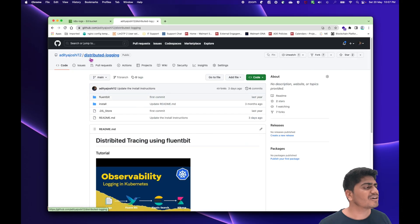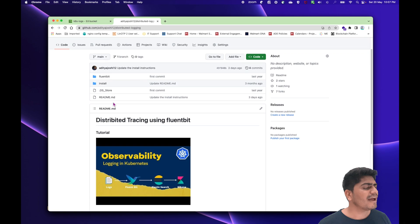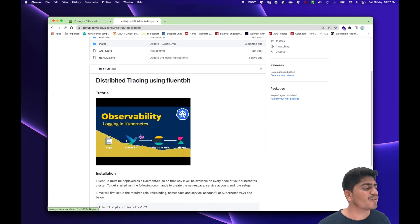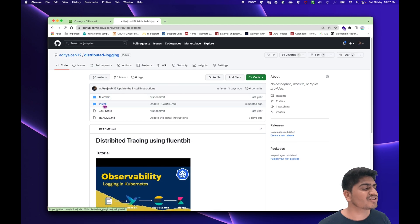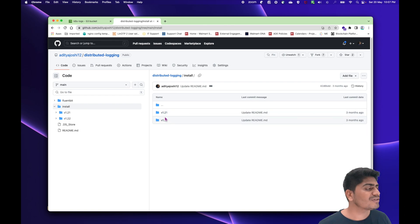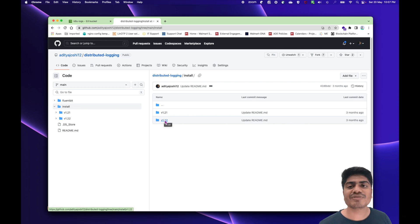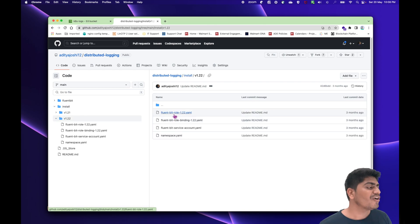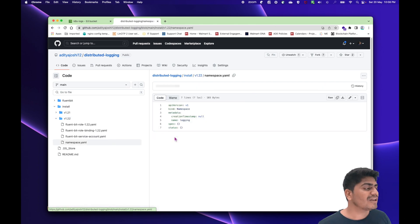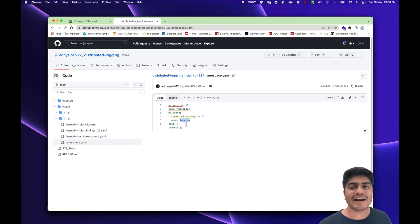So right now I'm in this distributed logging repository and I have already attached the video on how this tutorial was set up. We have two folders: the install folder, which contains some prerequisites, and two version folders — one for 1.21 and one for 1.22 or plus. If you are running a Kubernetes version greater than 1.21, you should use 1.22. Going into that folder, we can see role, role bindings, service account, and the namespace. The namespace file creates a namespace called 'logging', and all FluentBit-related resources will be kept in that logging namespace.